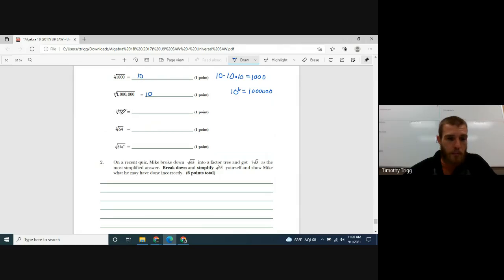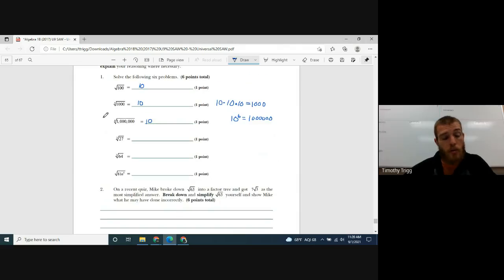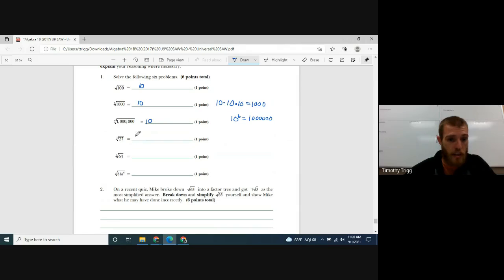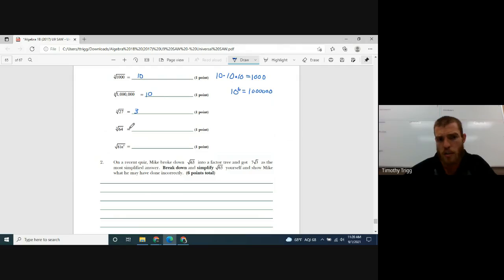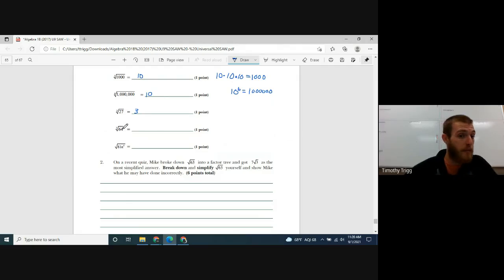What about the third root of 27? What number times itself times itself gives you 27? That's 3, because 3 times 3 times 3 is 27. I'm going to let you figure out the next one on your own — what number times itself times itself gives you 64?